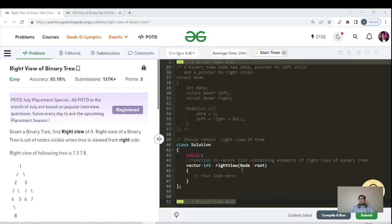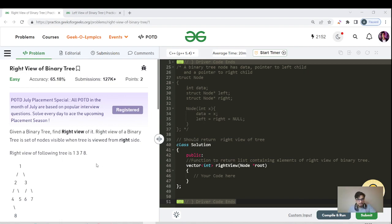Hello everyone, this is Akshay here. Let us resume our tree playlist. Today's question we're going to discuss is the right view of a binary tree. Similarly, we will discuss how we can tackle the left view question. Before starting, if you are new to this channel, please like, share, subscribe, and hit the bell icon to get regular updates.